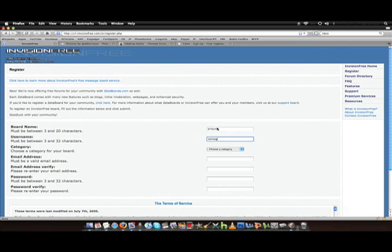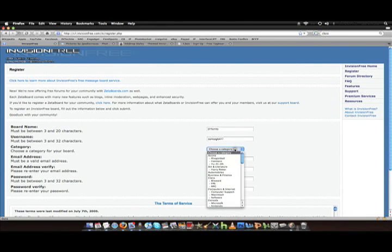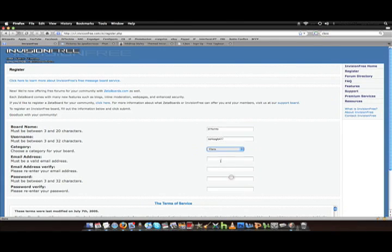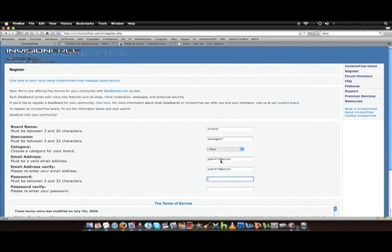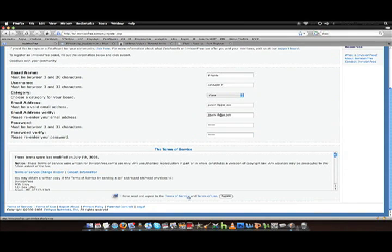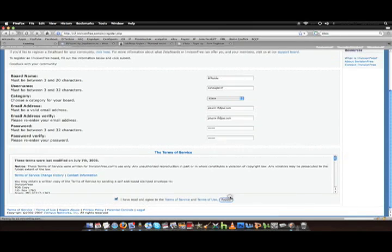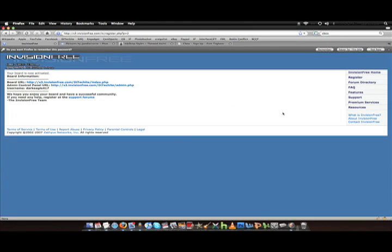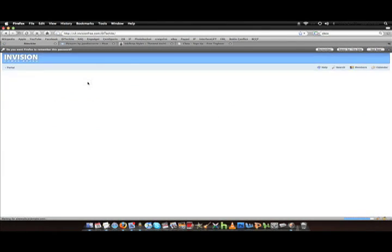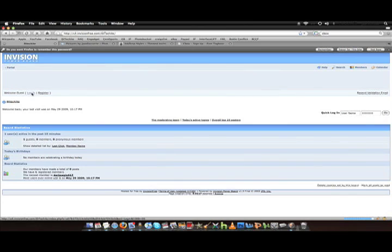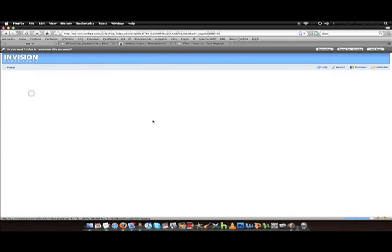I'm using Envisionfree.com, just an easy way. So I'm going to go ahead and make my board name as Ditekite. My username, I'm doing this as a clan email and a password. I'm going to go kind of fast here just to get it all in. It's created, so you click the site and log in.